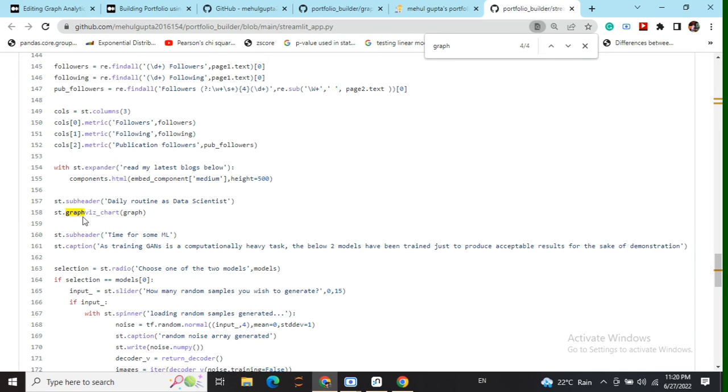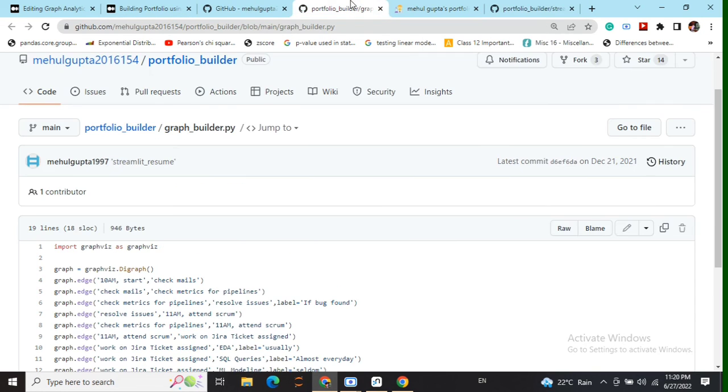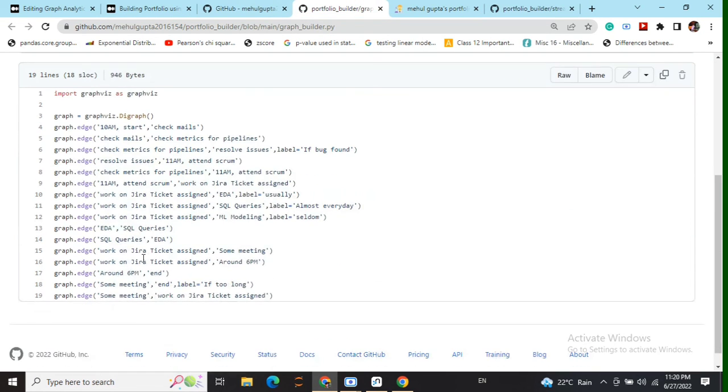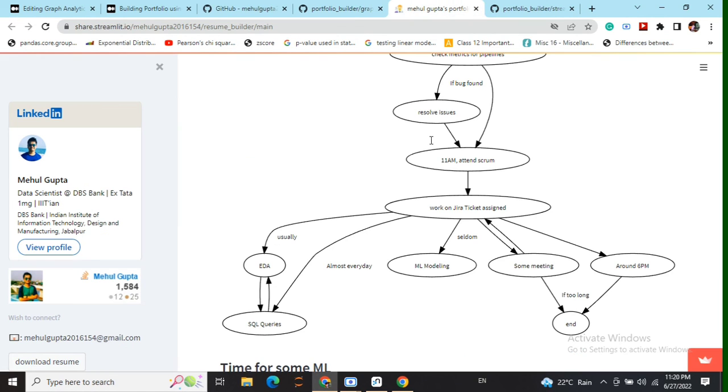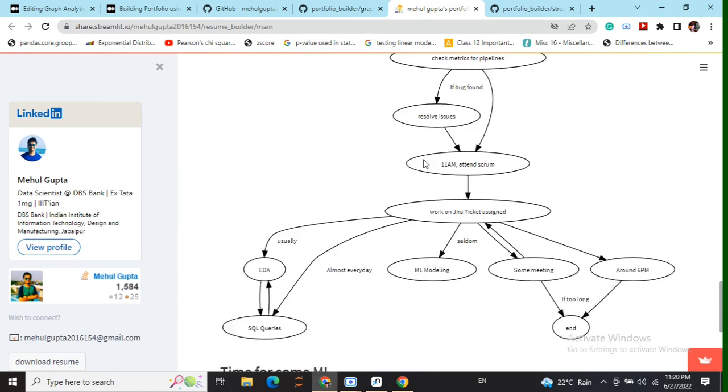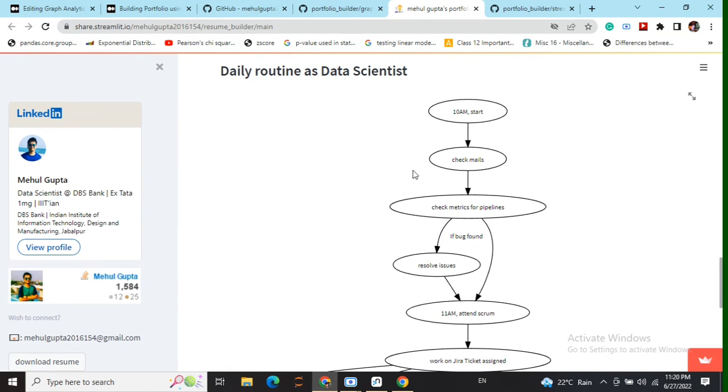So if we go over import streamlit as st and from graph builder import star. Now eventually st dot graphviz chart and for instance we are passing an object called as graph. Now this graph object is nothing but the same graph object that we have declared here and once we are done with this we are able to get such a flowchart for us.